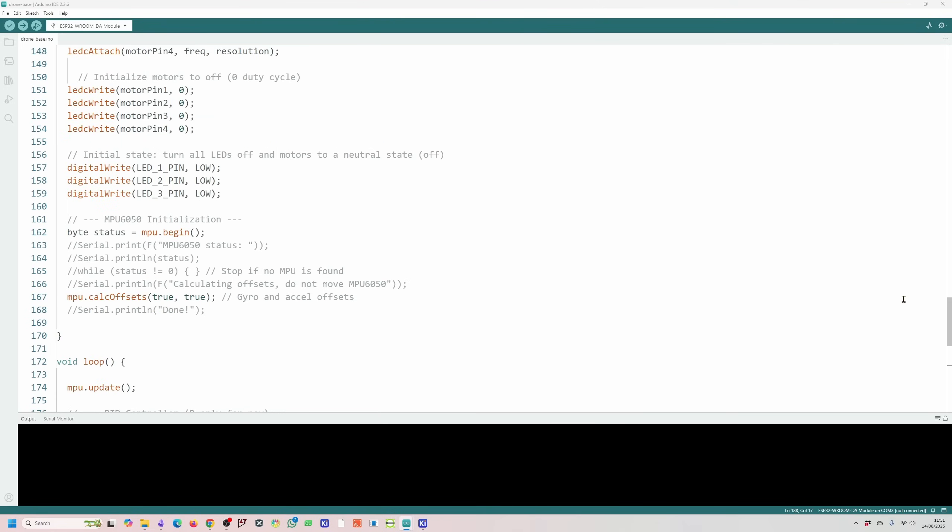So this is all the code I have for the drone at the moment and as you can see it is working in terms of the communication and controlling the motors. It's not working in terms of flight.